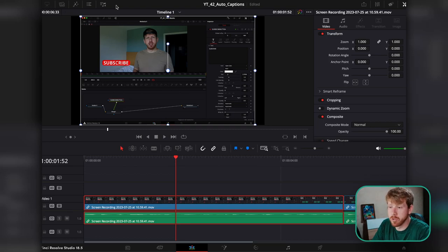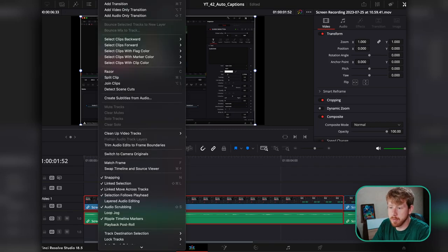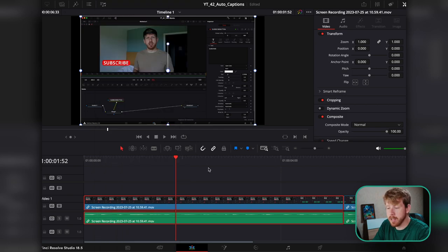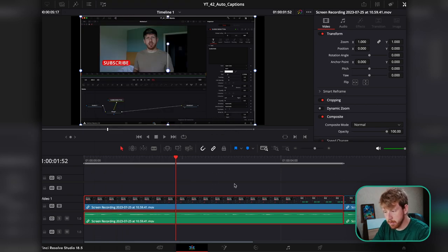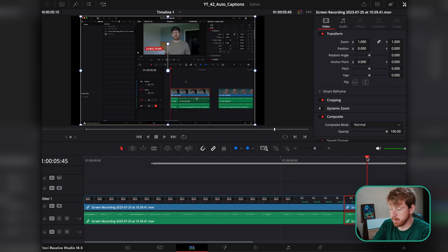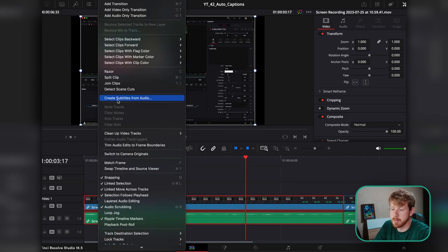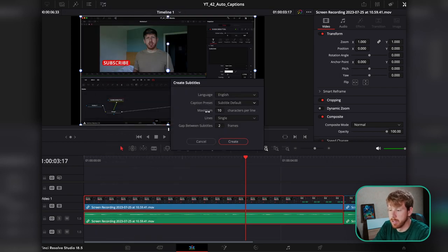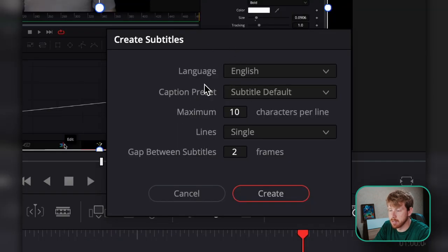To add subtitles, all you have to do is go to Timeline and click on Create Subtitles from Audio. You can add subtitles to the whole timeline, to a single clip, or to a section. Once you click on Create Subtitles from Audio, you will get this dialog box.